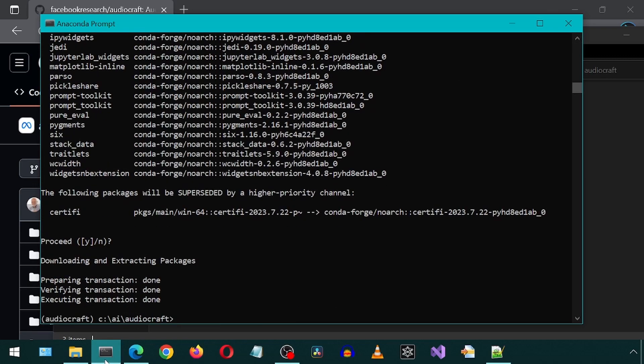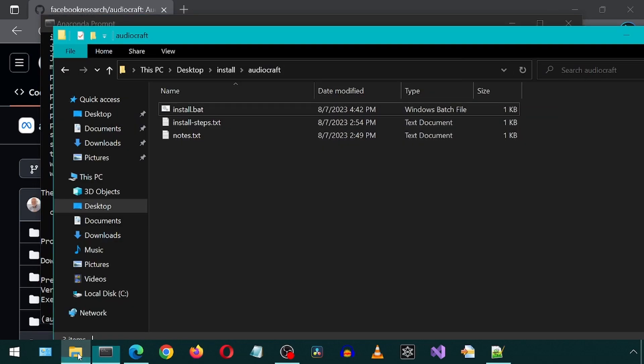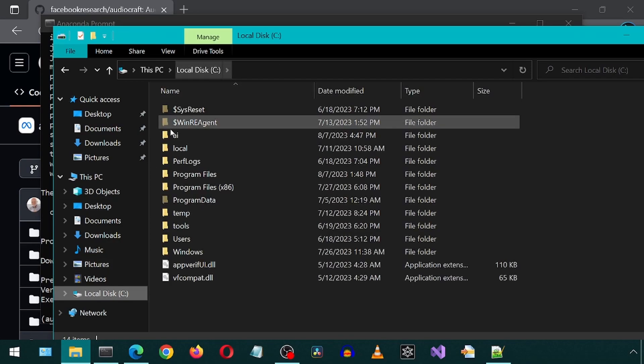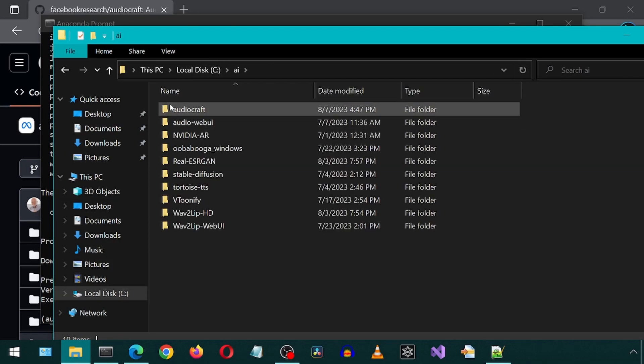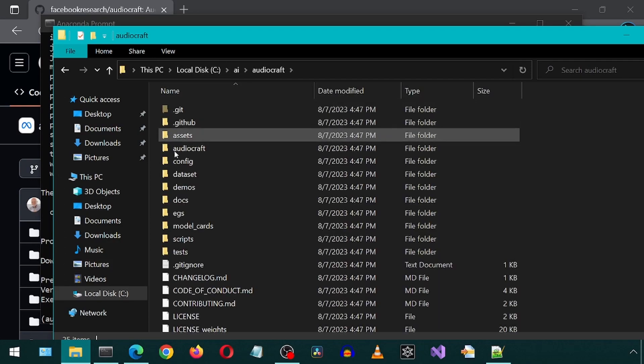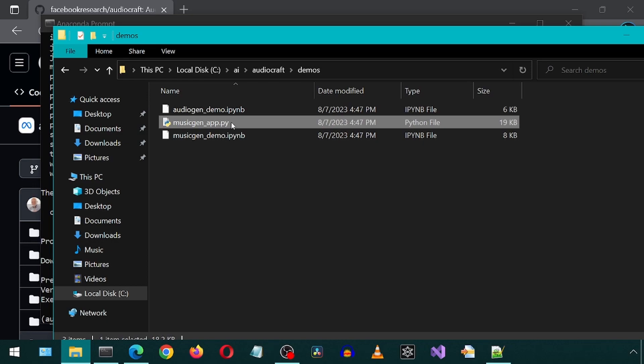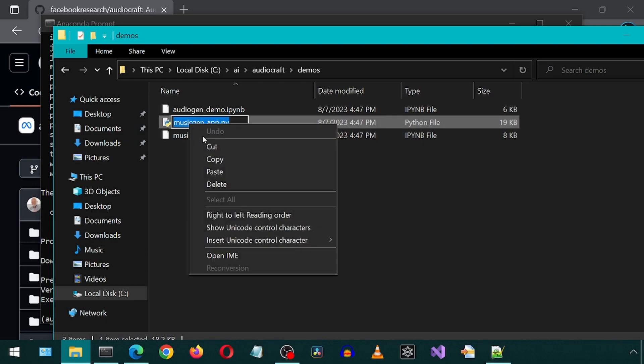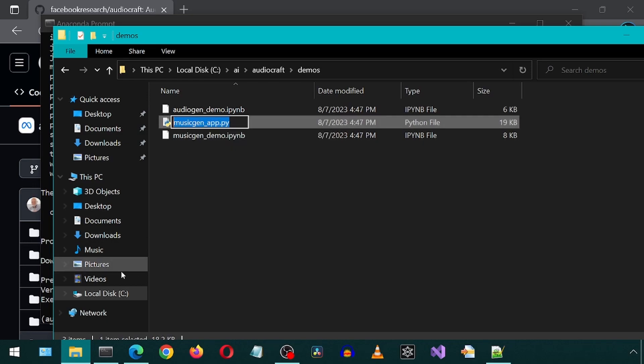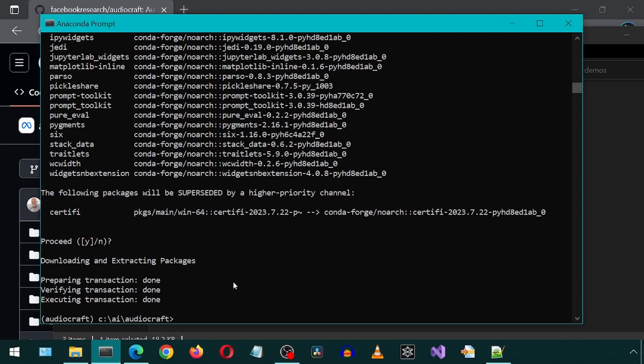Once that finishes, go to the directory where it is installed and go into the demos folder. We will run this Python file to launch the app. I will copy it. Run it in the Anaconda prompt with python space demos slash and paste the file name and hit enter.